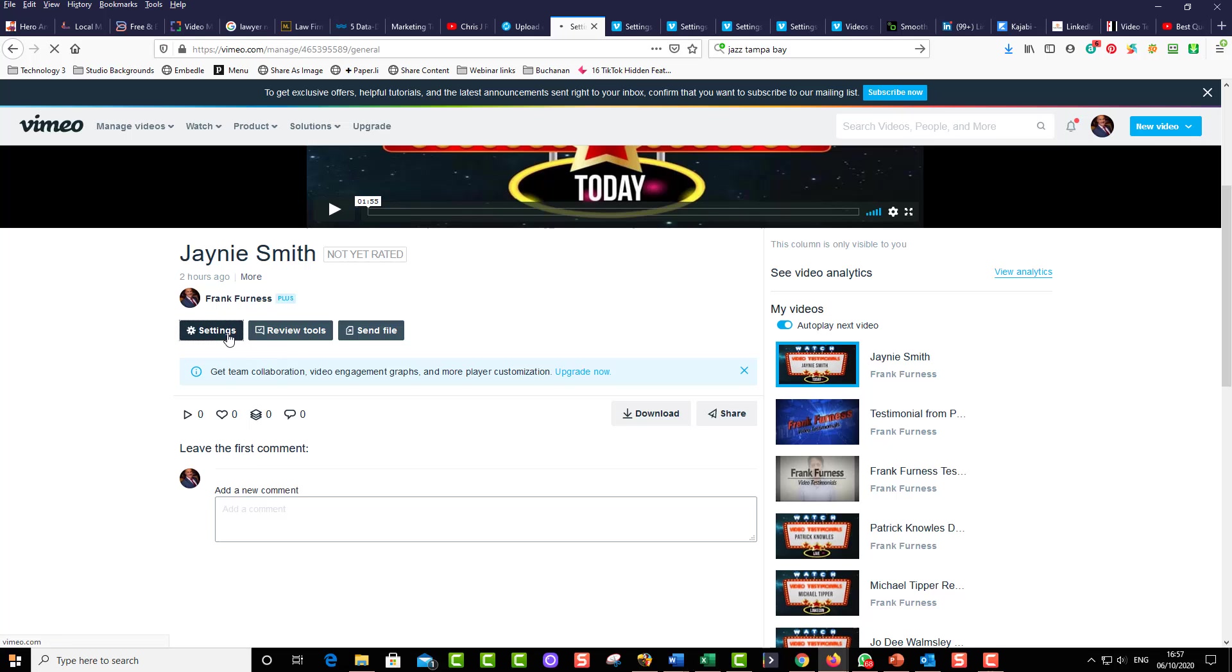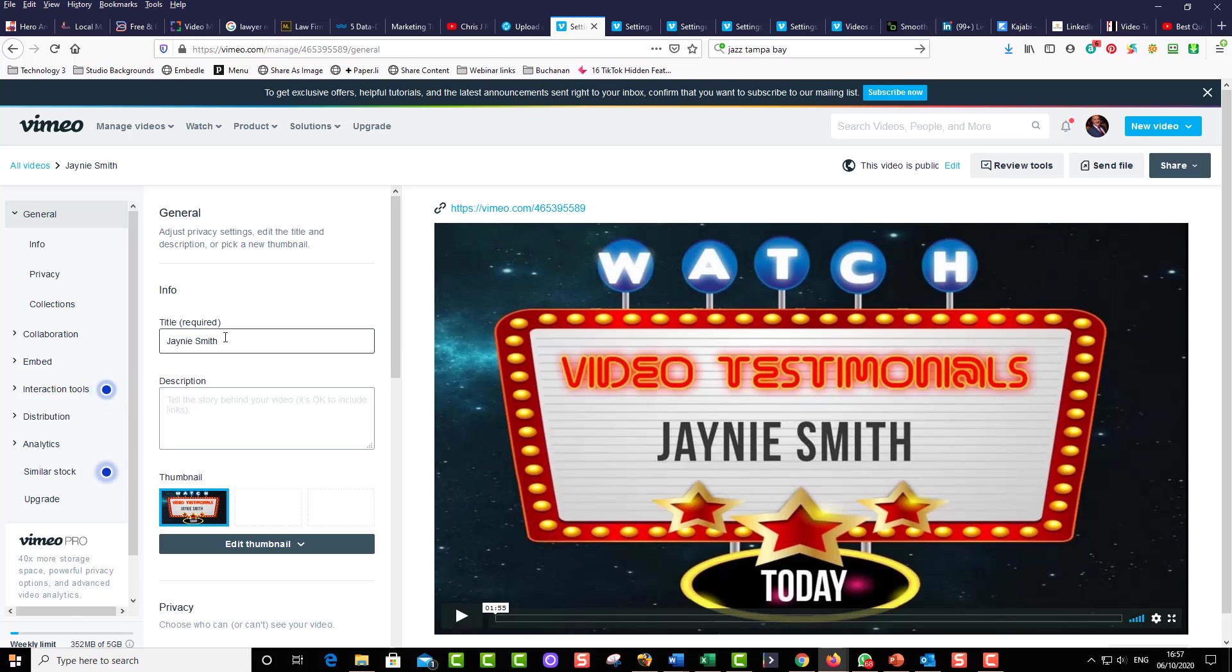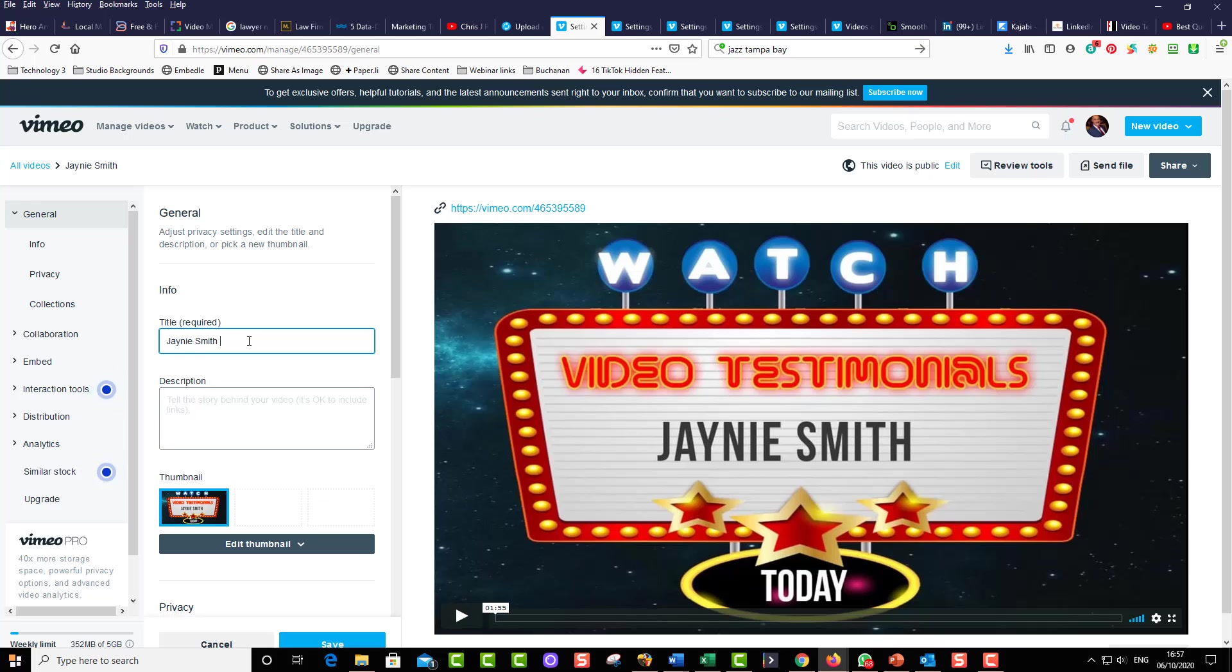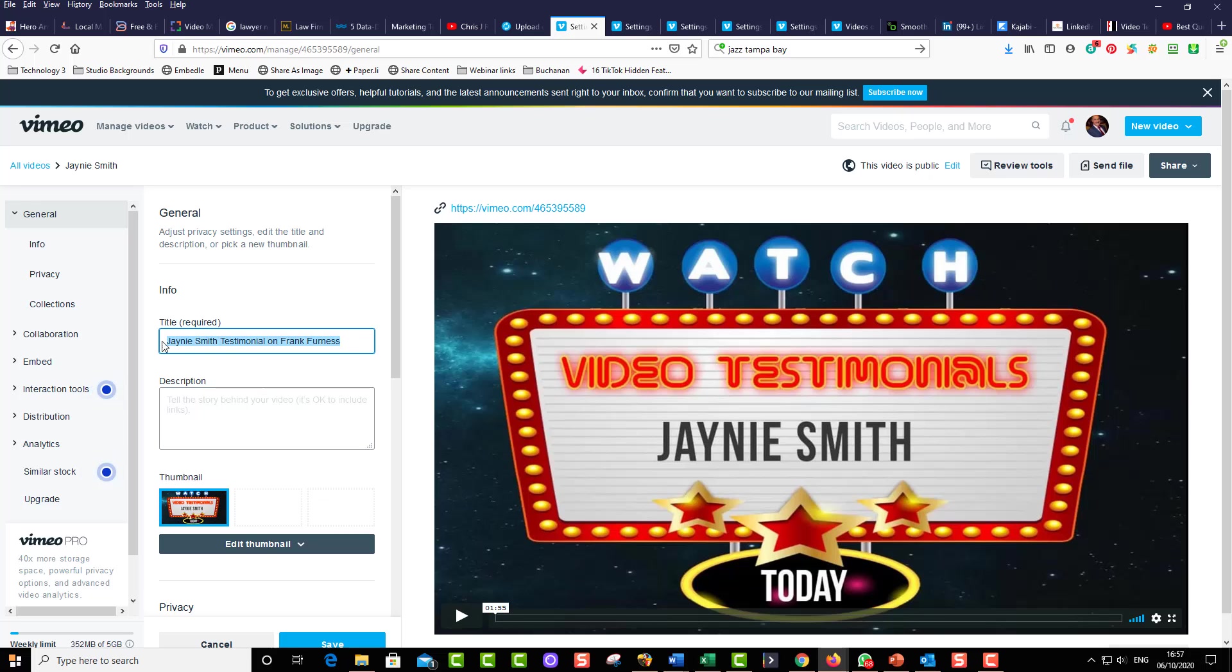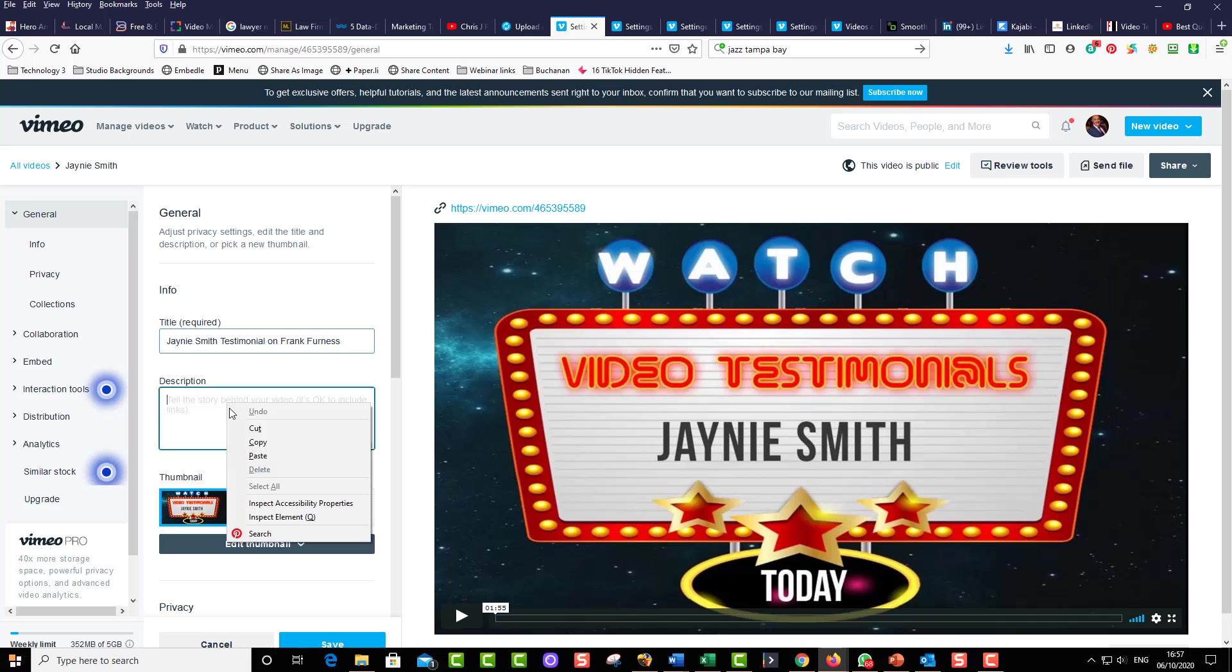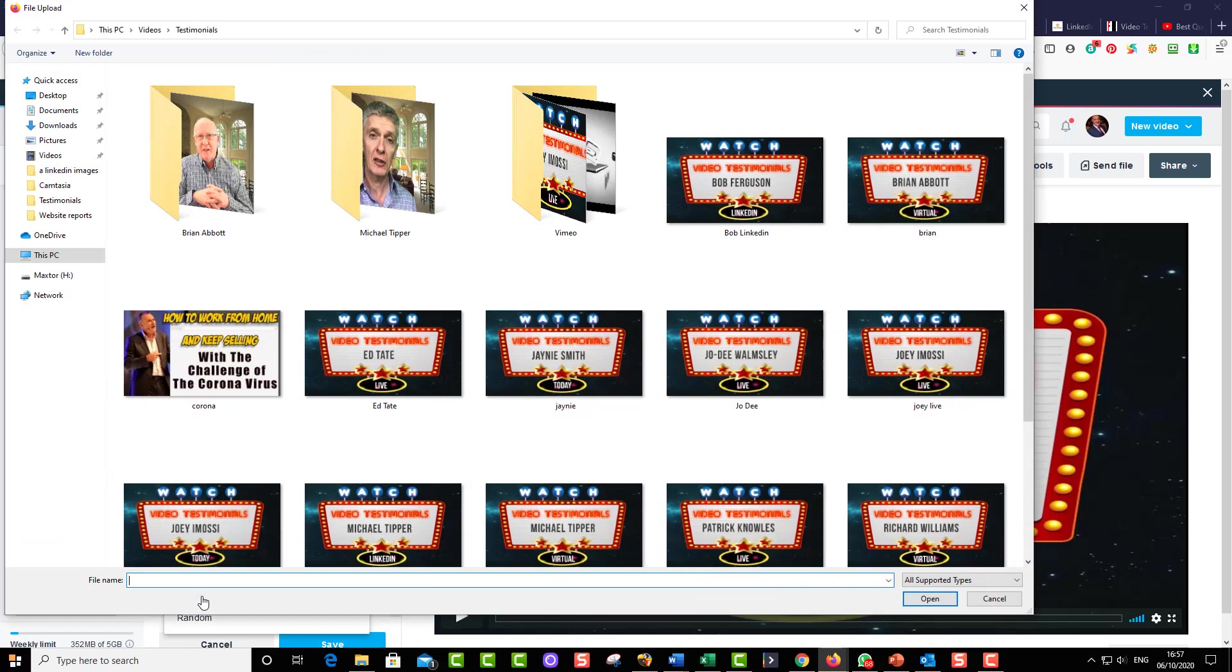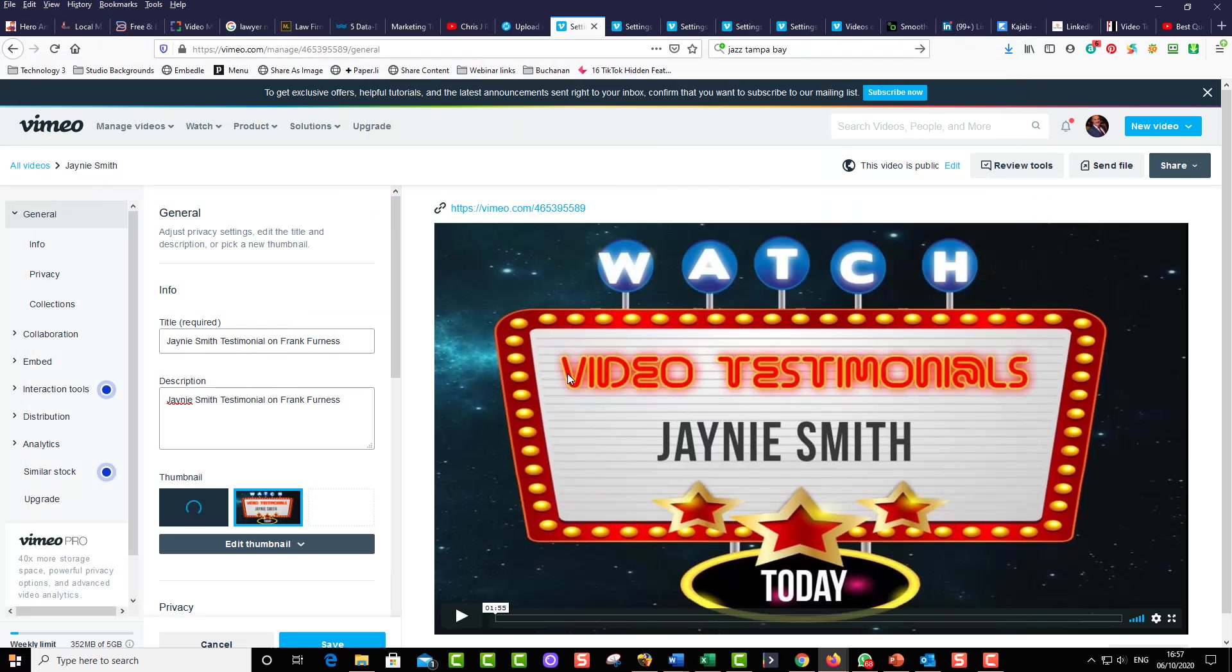So this is on Vimeo. I'm now going to go to settings. A couple of things you've got to do over here is put in a great title because that's going to appear on the top there. So I'm going to put in Janie Smith testimonial on Frank Furness, and I'll just put that into the description as well. And always get a great thumbnail. So I'm just going to upload a thumbnail.